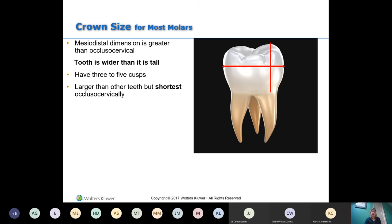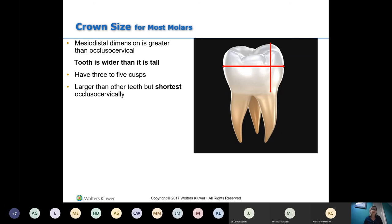You can have five cusps on a mandibular first molar — it has an extra cusp. Three of them are on the buccal. The extra one is the distal cusp, that little cusp that makes the buccal of the tooth look much bigger. Because there are already mesial buccal and distal buccal cusps, this third buccal cusp is simply called the distal cusp since it's the furthest to the distal.